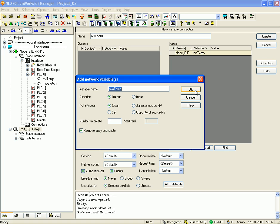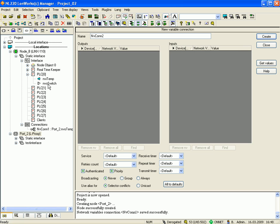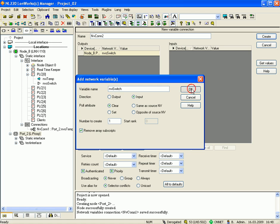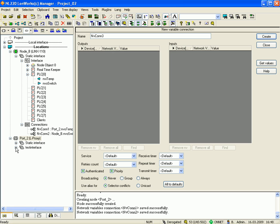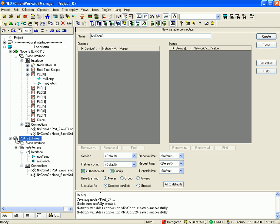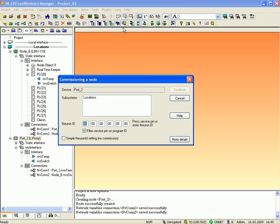Now drag and drop the network variables into the new interface on LProxy. Click OK to add the new network variable and click 'Create' to create the connection. Continue with the second network variable. You have now created new dynamic network variables on LProxy port 2. Now you can commission this device: select the device, click the right mouse button, go to 'Network' and select 'Commission', then press the service pin or enter the Neuron ID.